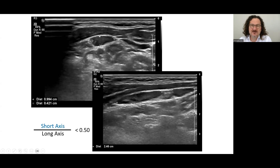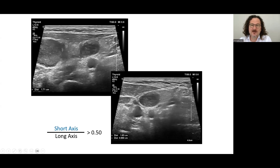Here are some examples. The transverse plane short axis and this is the long axis. This means a flat or 0.8 lymph node. This is a spherical pathological lymph node — short axis and long axis measurements.